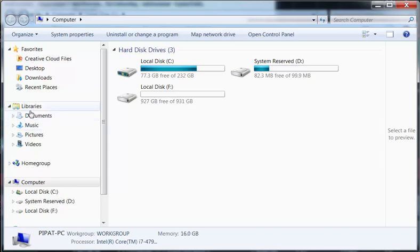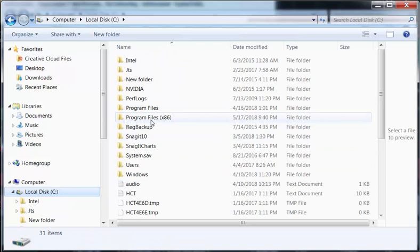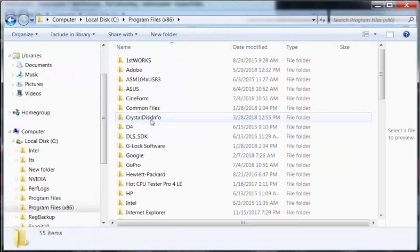So normally all the Ninja files are stored under documents but in this particular case you have to go to local disk and then click on program files.